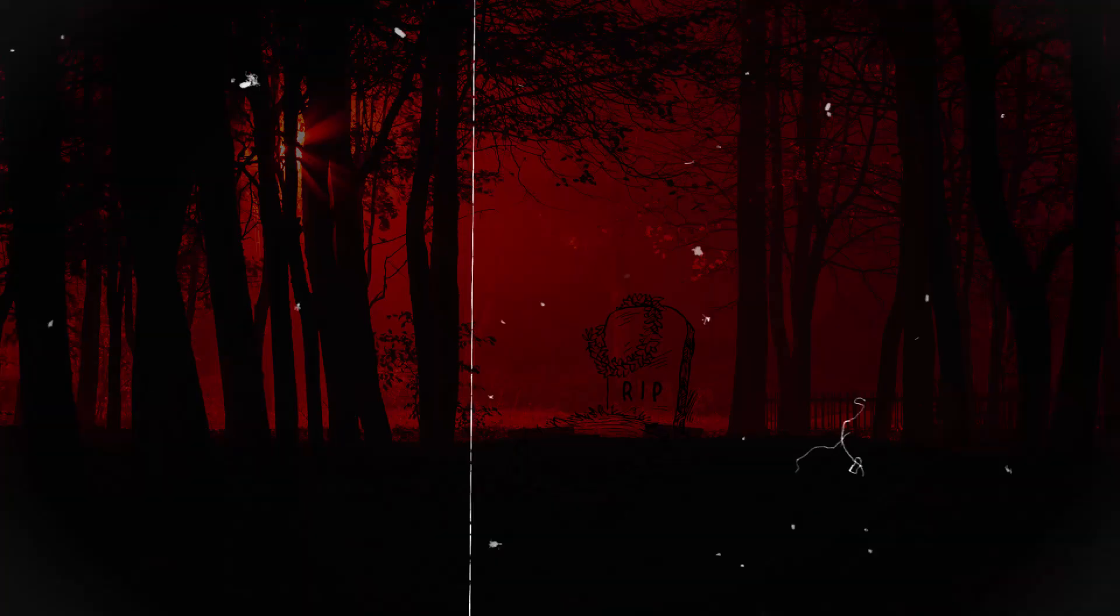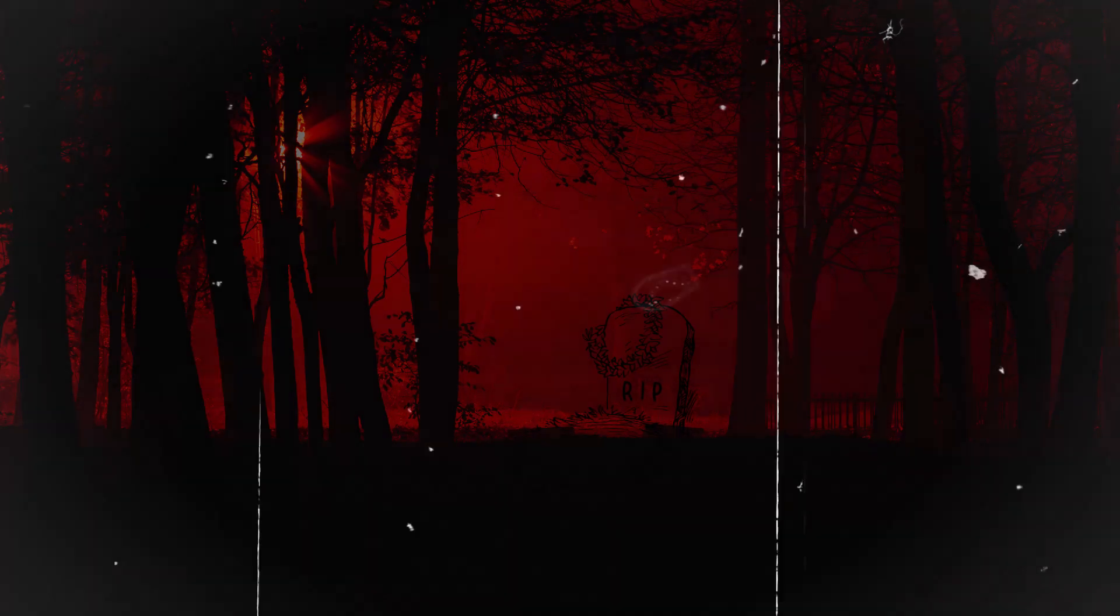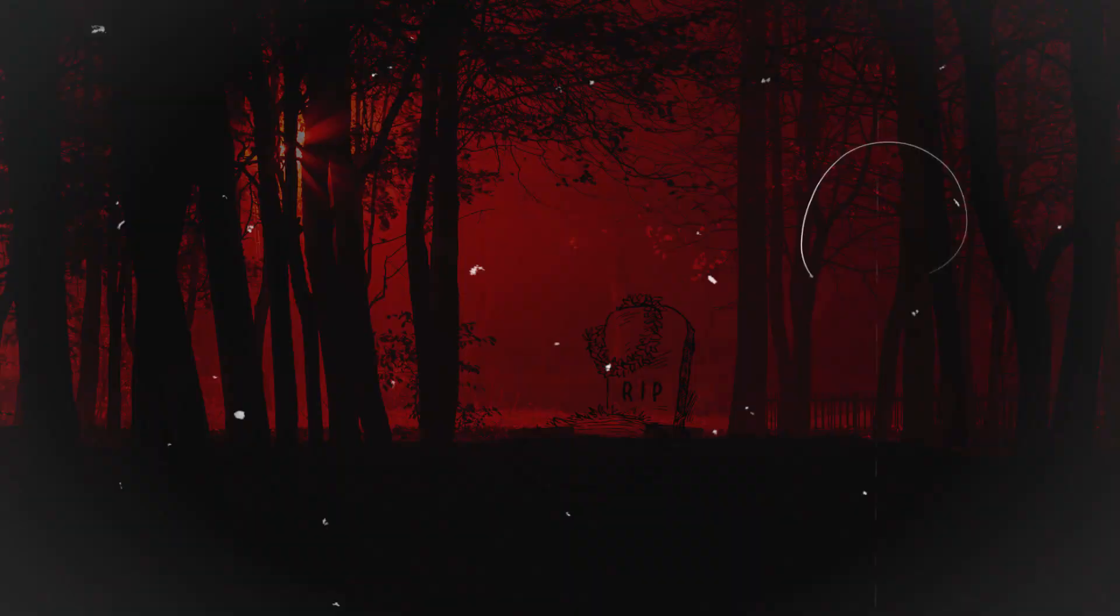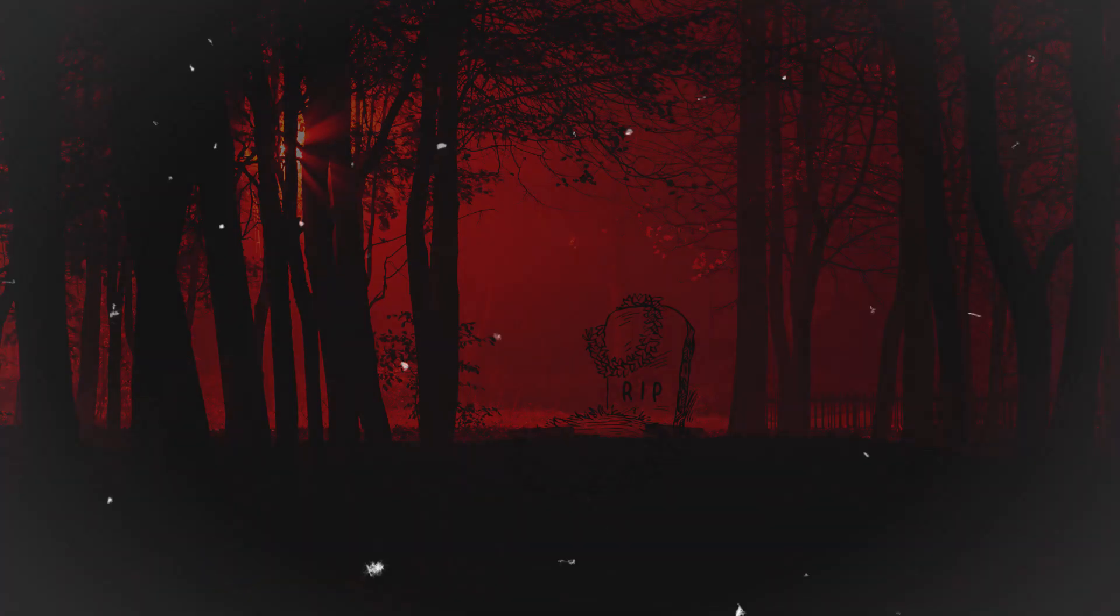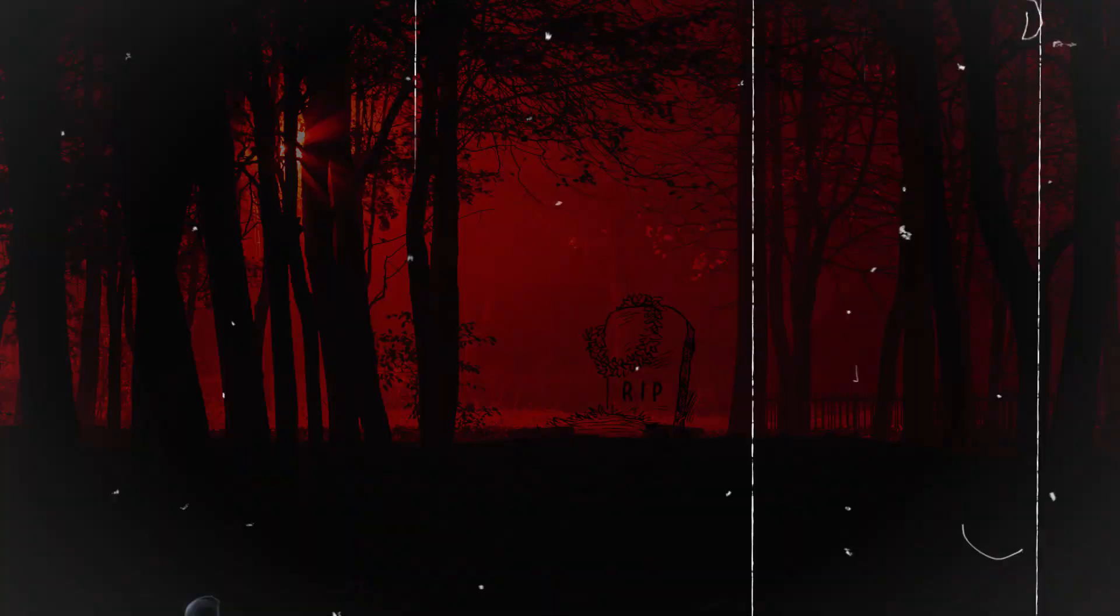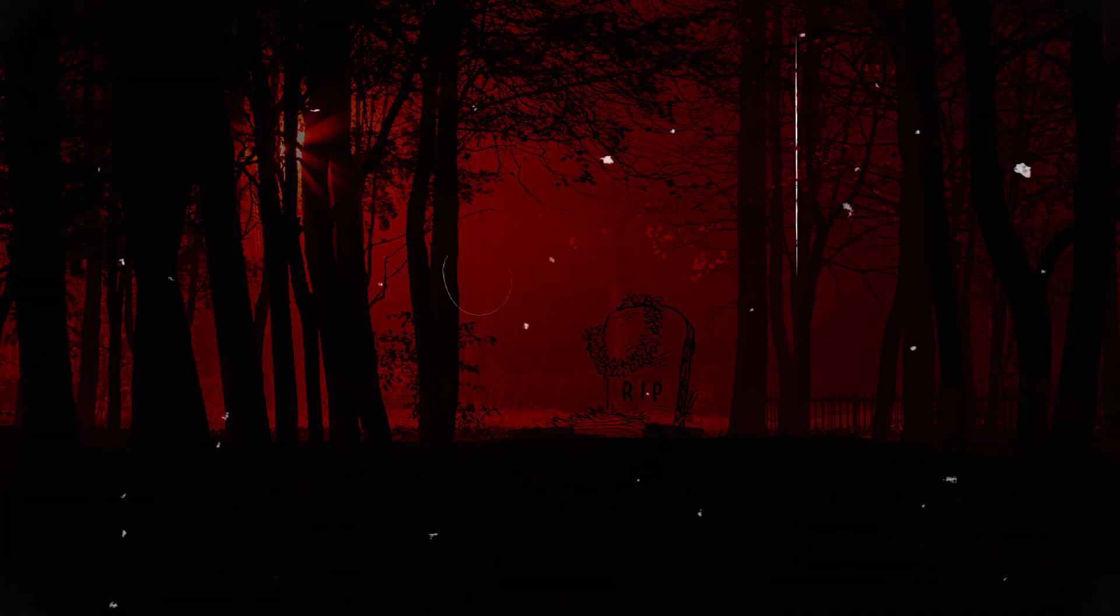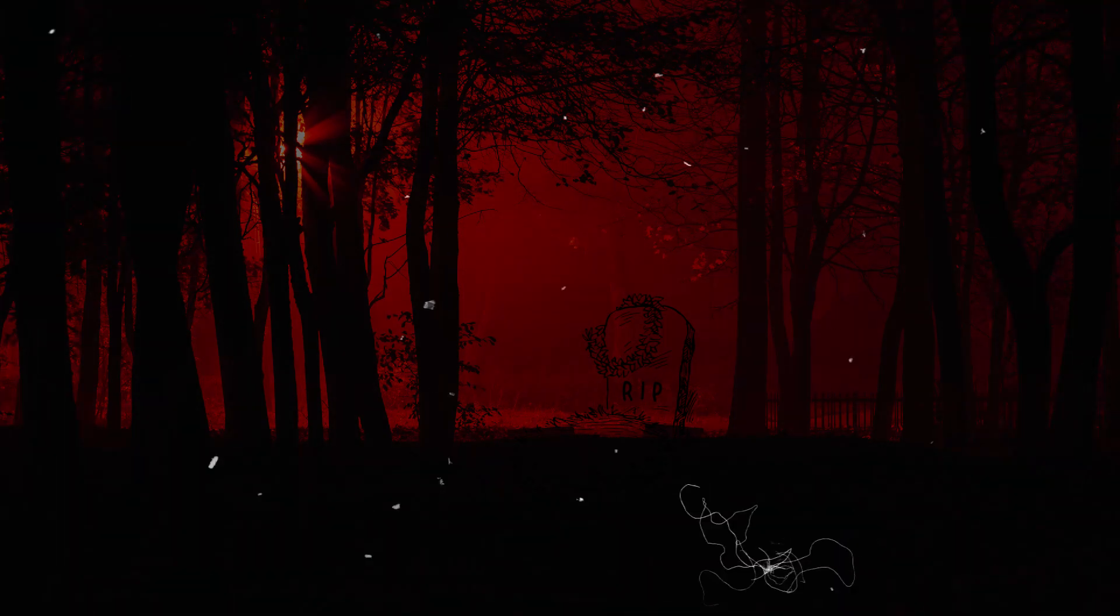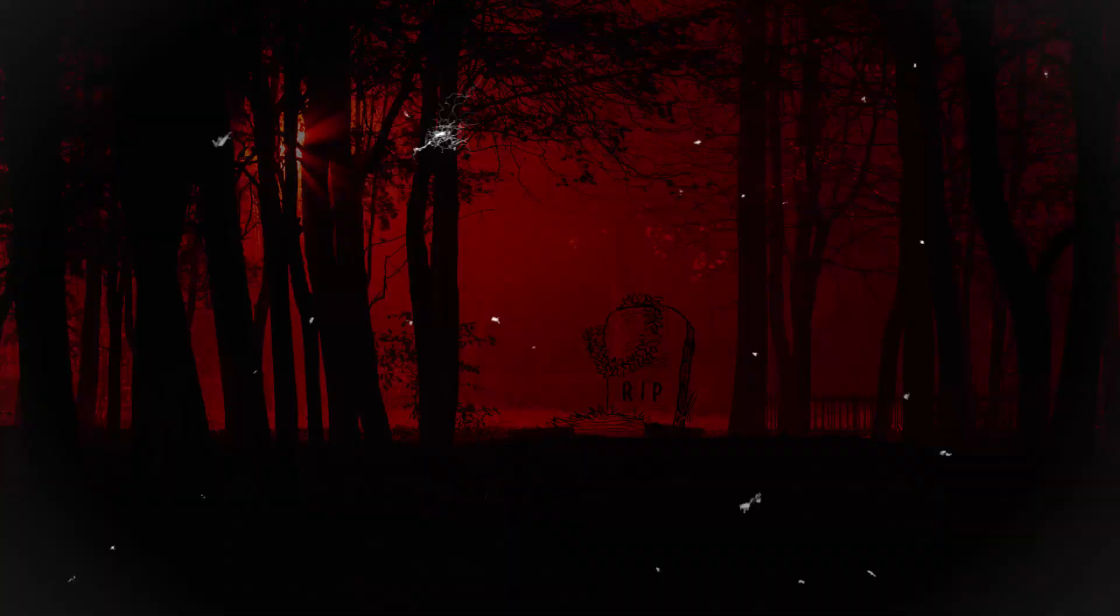At the base of the tree, Mark lay unconscious, but his pulse was strong. However, they realized they were not alone. A spectral figure, resembling a guardian of the forest, emerged from the shadows. Its eyes glowed with an eerie light, and its voice resonated within their minds.